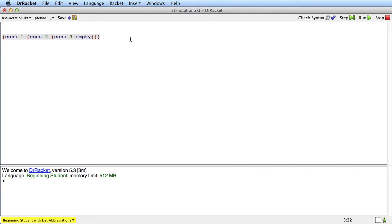What we can do now is we can just say list 1, 2, 3. And that's a list of three elements, the numbers 1, 2, and 3.